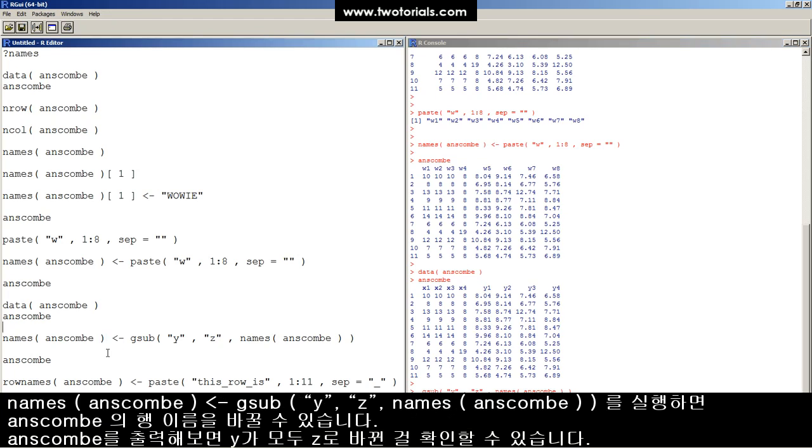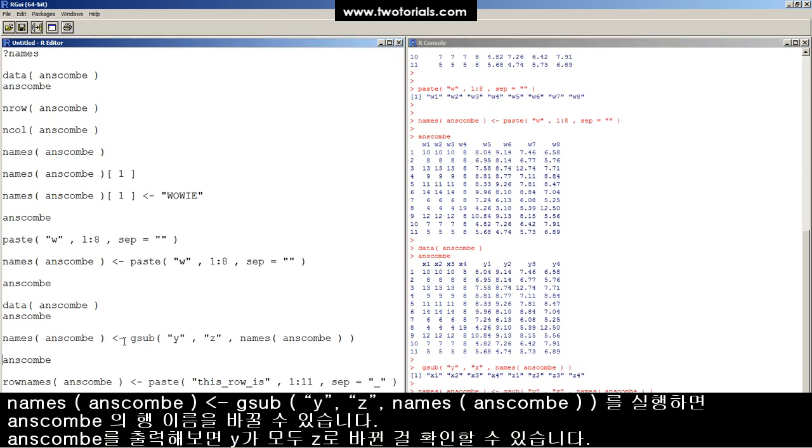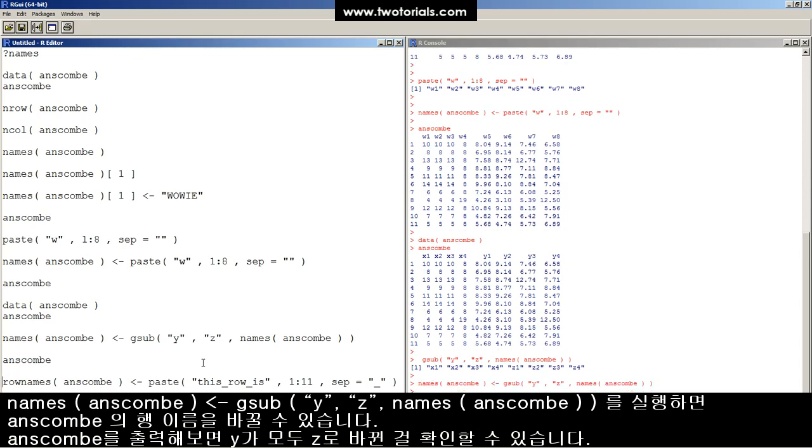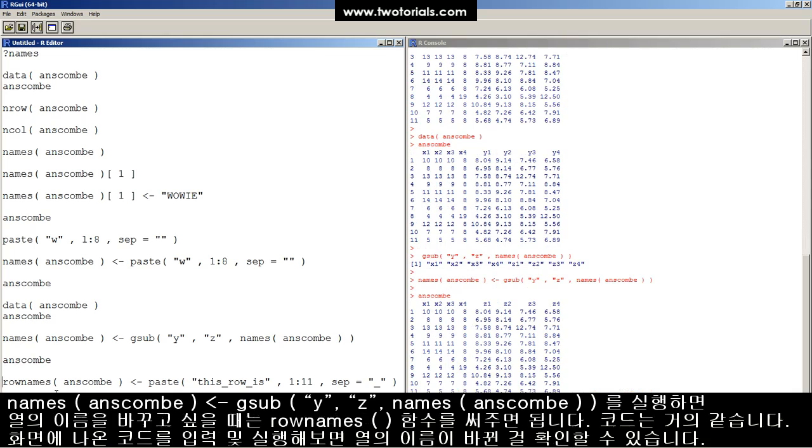Now, if we use this assignment operator and save it, overwrite the names of ANSCOM with the substitution function's name of ANSCOM, when we look at ANSCOM again, x1234 and z1234 has been saved into the names of ANSCOM.